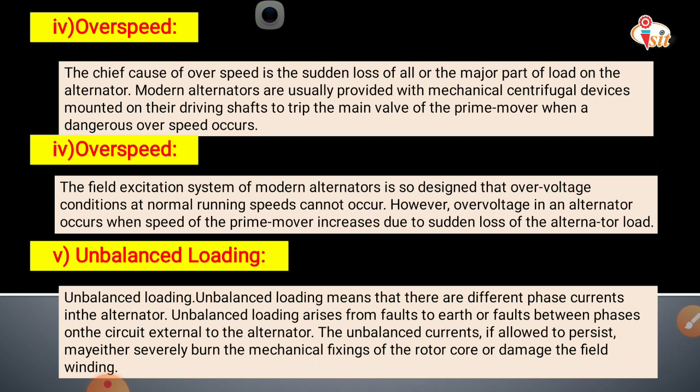Unbalanced loading means there are different phase currents in the alternator. Unbalanced loading arises from faults to earth or faults between phases on the circuit external to the alternator. If the unbalanced currents are allowed to persist, they will severely burn the mechanical fixings on the rotor core or damage the field winding.